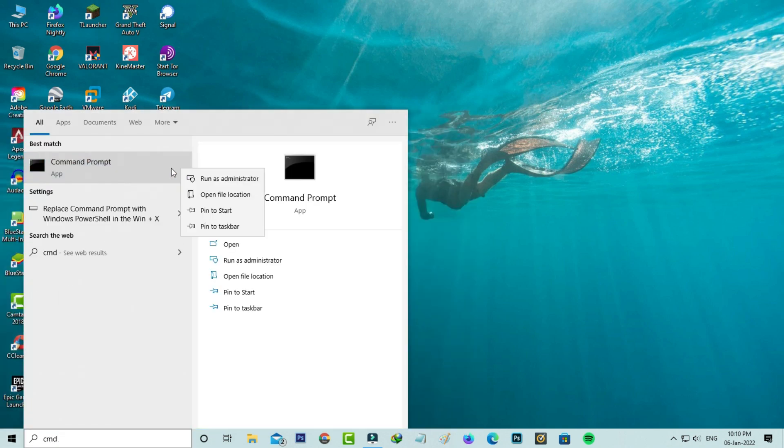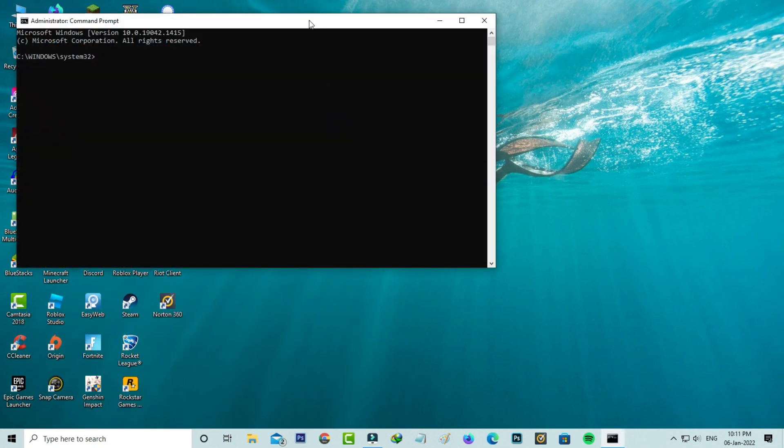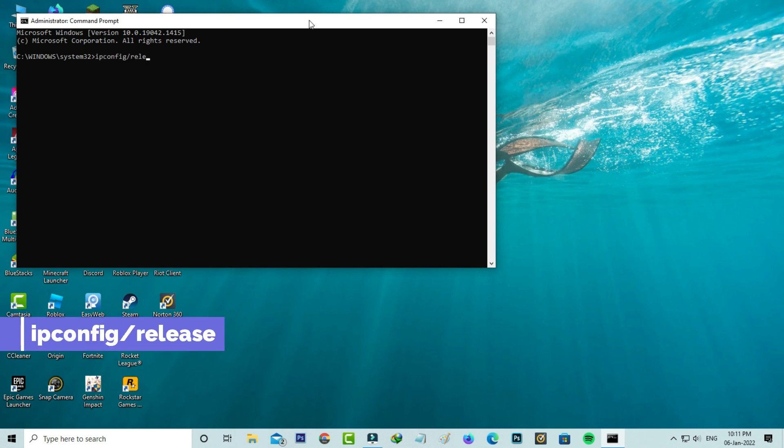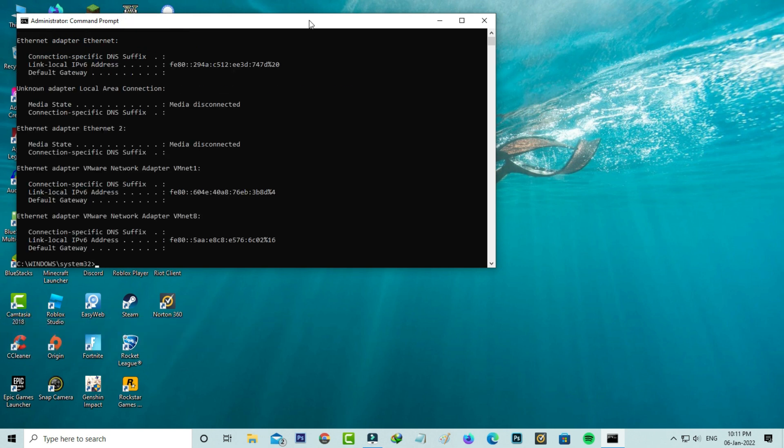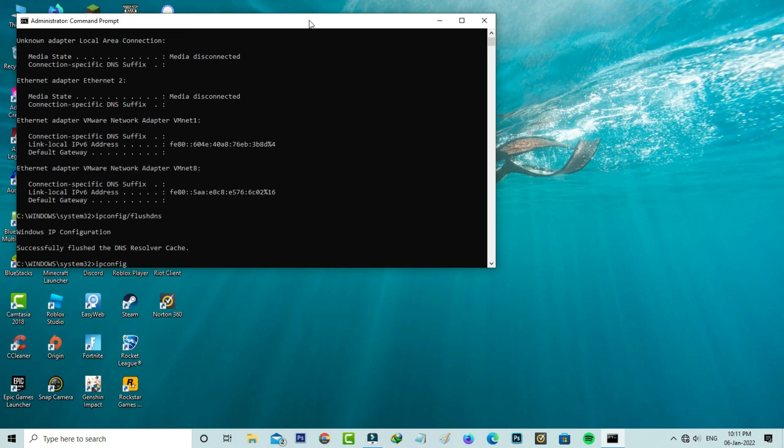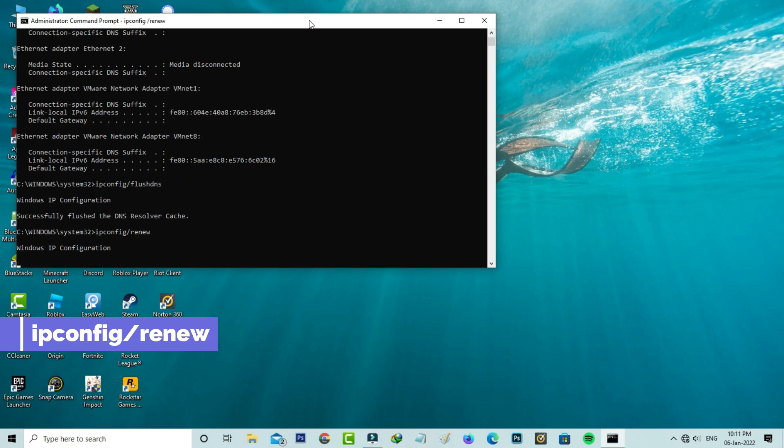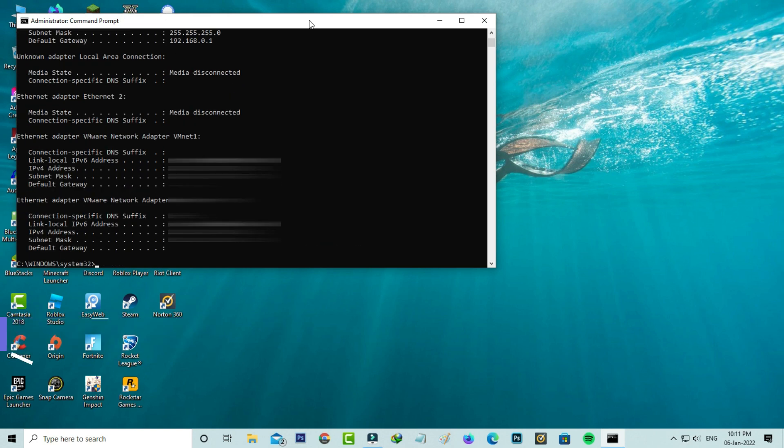Once you check it, open your command prompt. You can run this command prompt as administrator mode and then type the following commands I mentioned one by one. Once you execute all the commands, just close this command prompt.